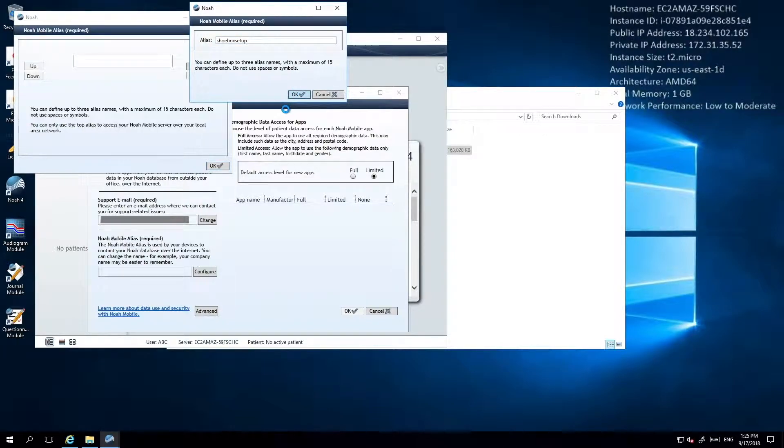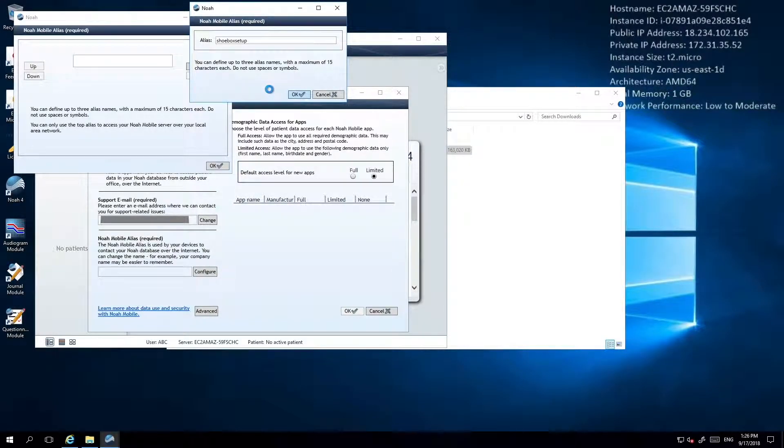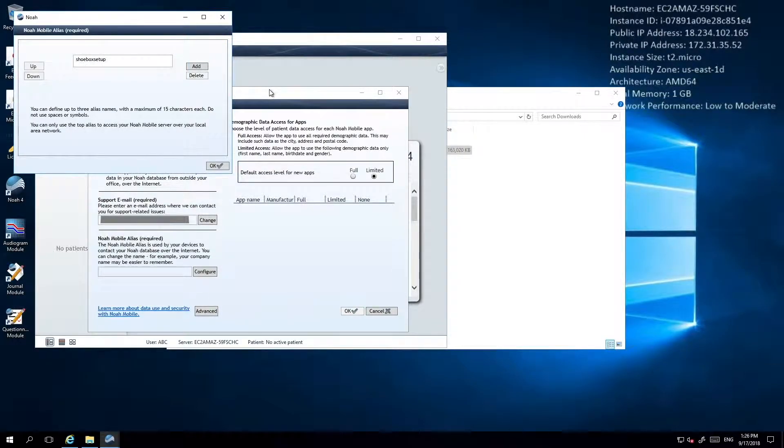NOAA will then take a few minutes to confirm that the name you've chosen hasn't already been used by another user. If it's OK, you'll be on to the next step. Otherwise, you may be asked to choose another name.